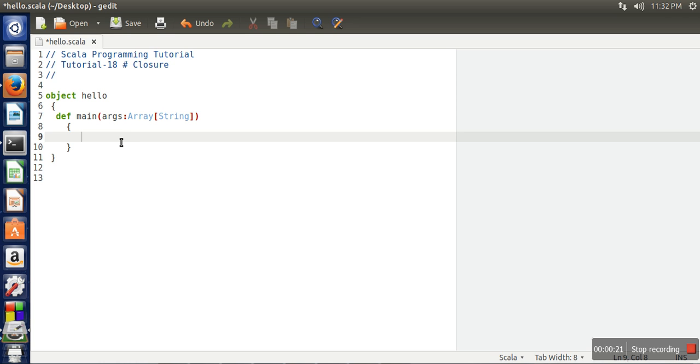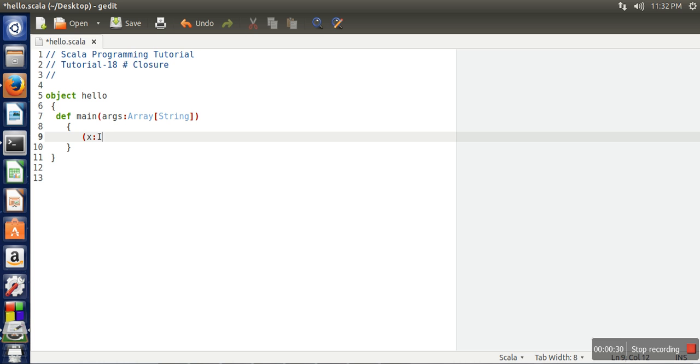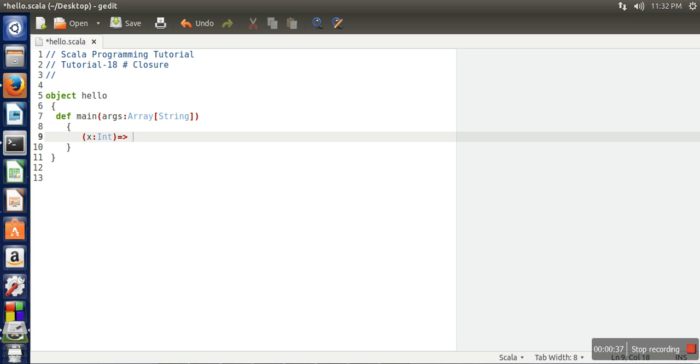If you remember, to write an anonymous function we write like this: we specify the parameter that the anonymous function is going to use, and then on this side we actually specify the body. If this function returns any value, we will write here.